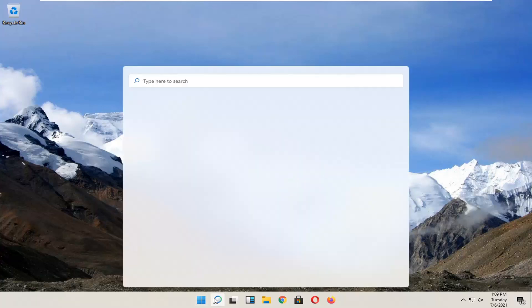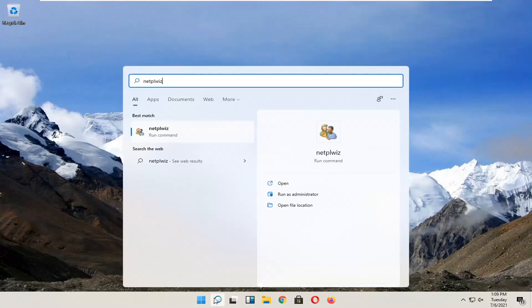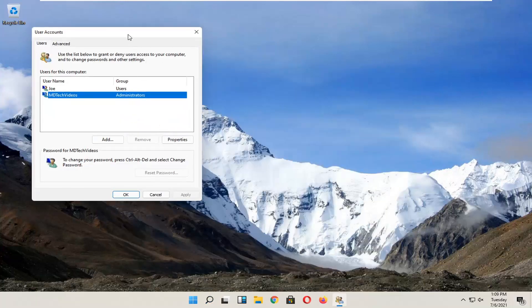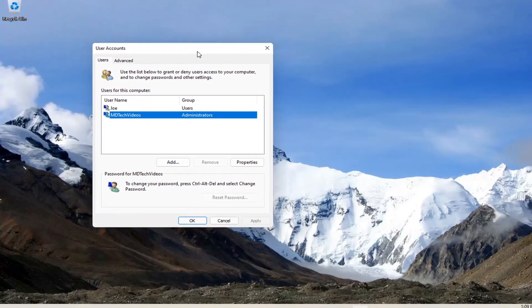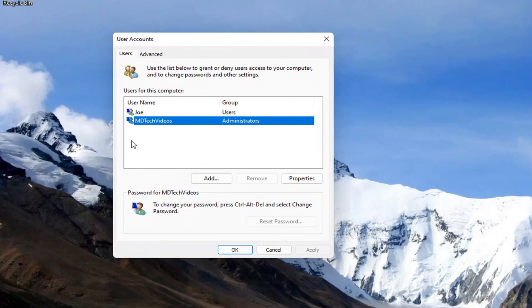So for example, let me open it up here and I'm going to go ahead and open that up. There's no option to turn off the password when signing into your computer.